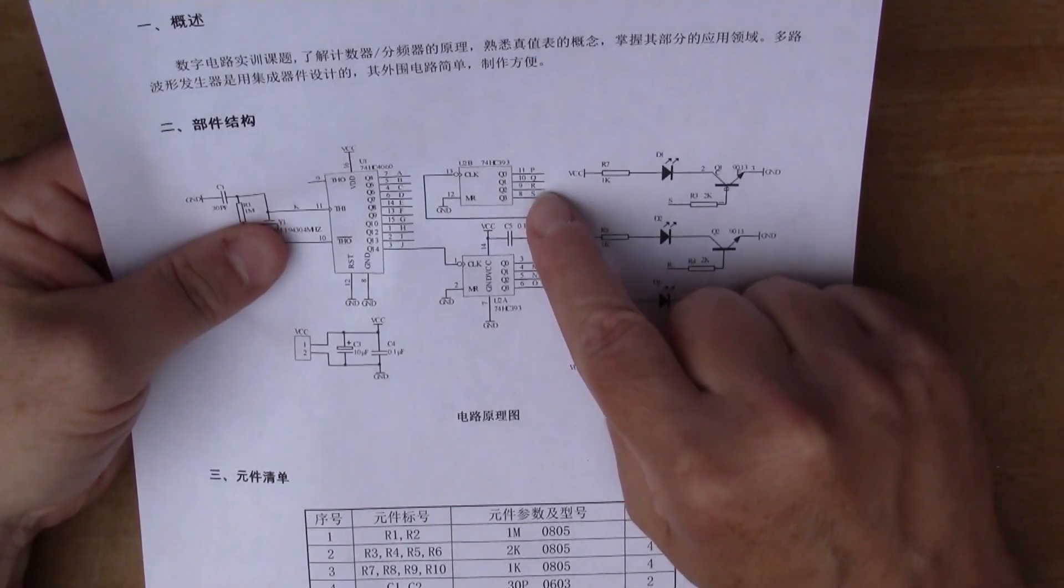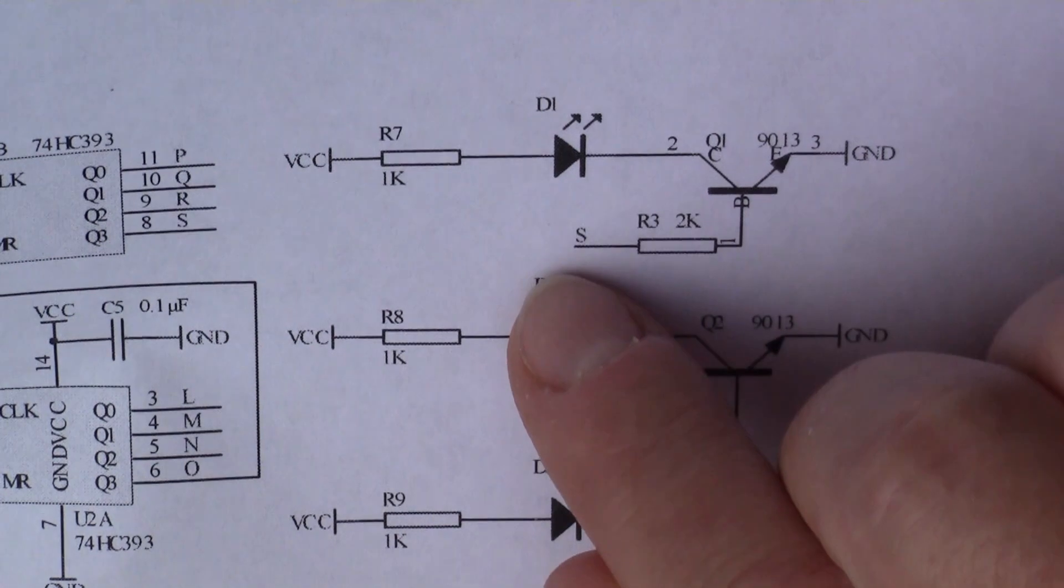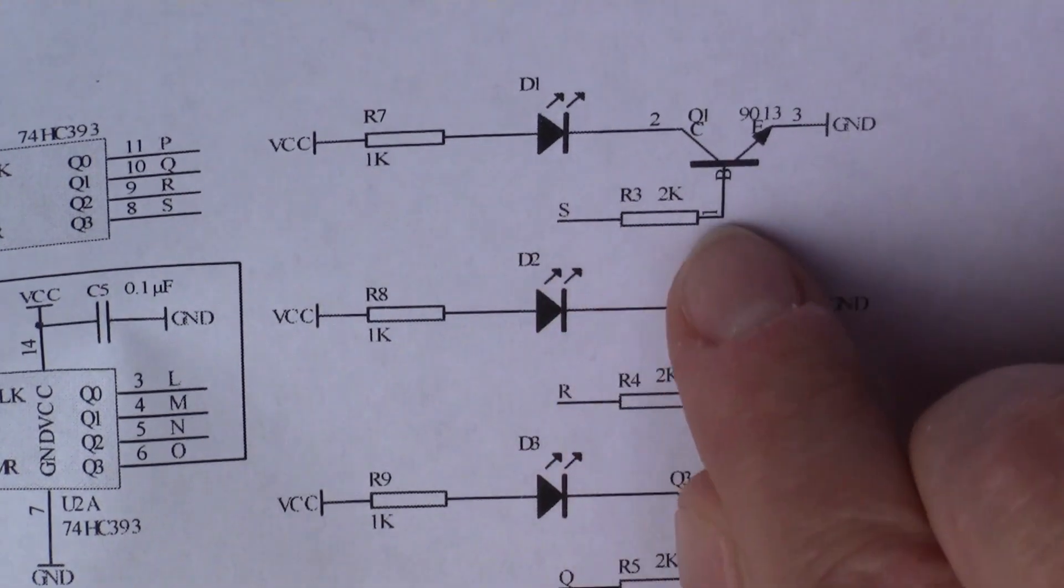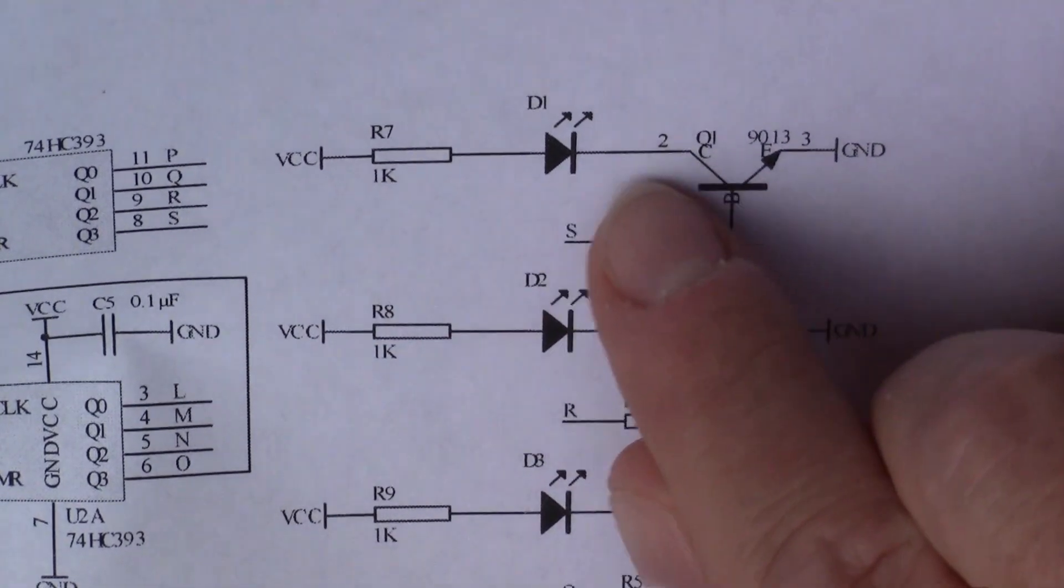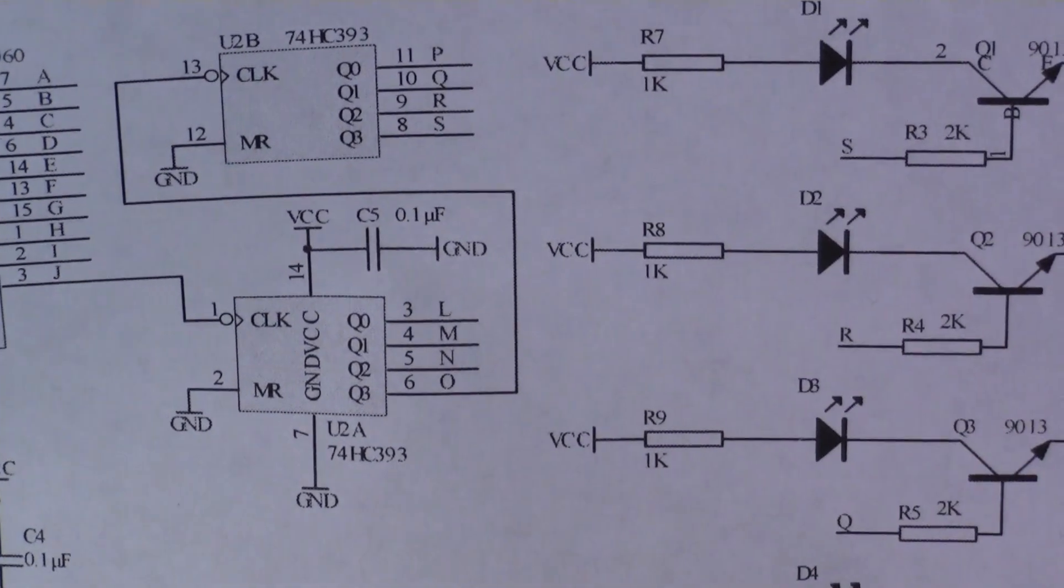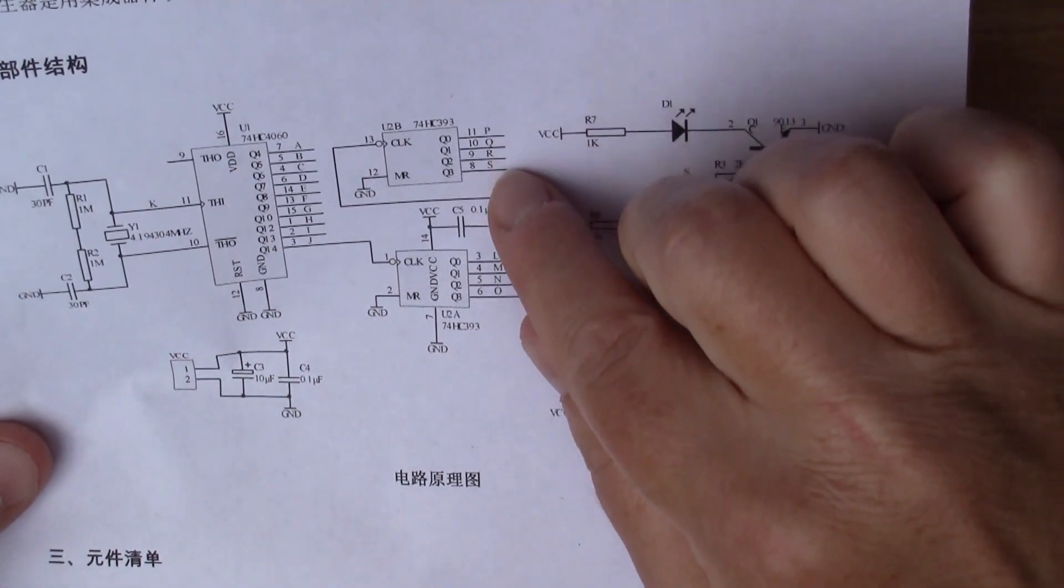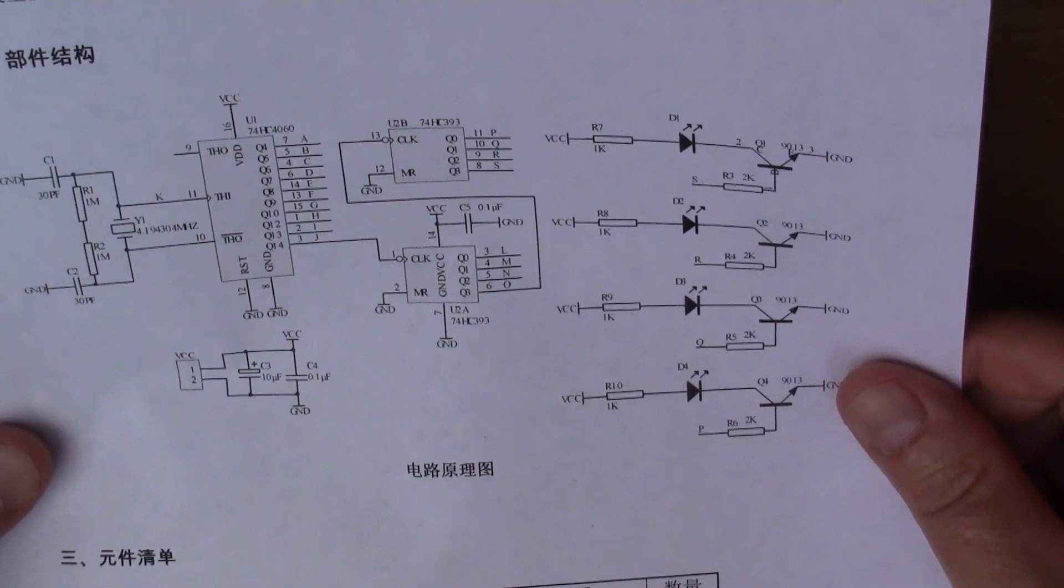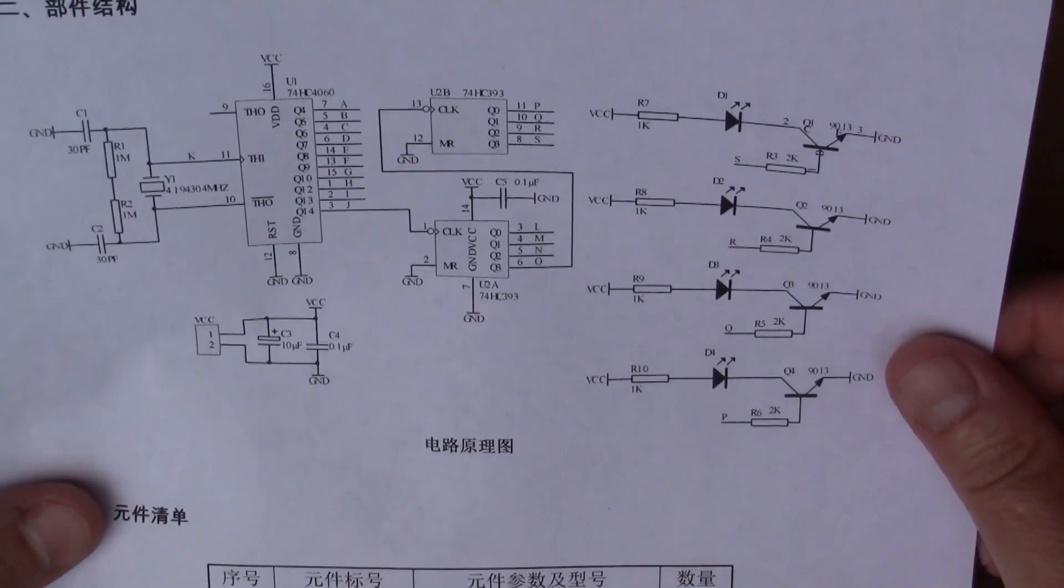In the end you've got these outputs here, the output stages. For example you've got the S output from the 74HC393 that goes into the base of a transistor, so the transistor is switching the LED. These are basically for flashing the LEDs. I think the idea is that you get different frequencies of square wave coming out of the PQRS outputs. After I build it I'm gonna attach it to the oscilloscope and see what frequencies are coming out.